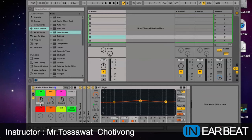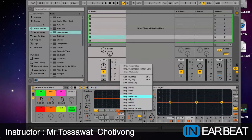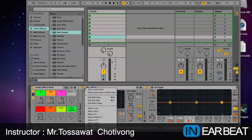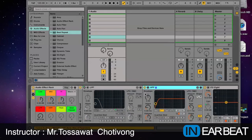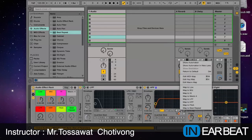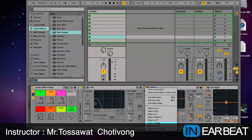And then set up the low pass filter. For the low pass filter, I set up the frequency mapping, and also the turn on and off button. And then for the high pass filter — the frequency, and the on and off button.